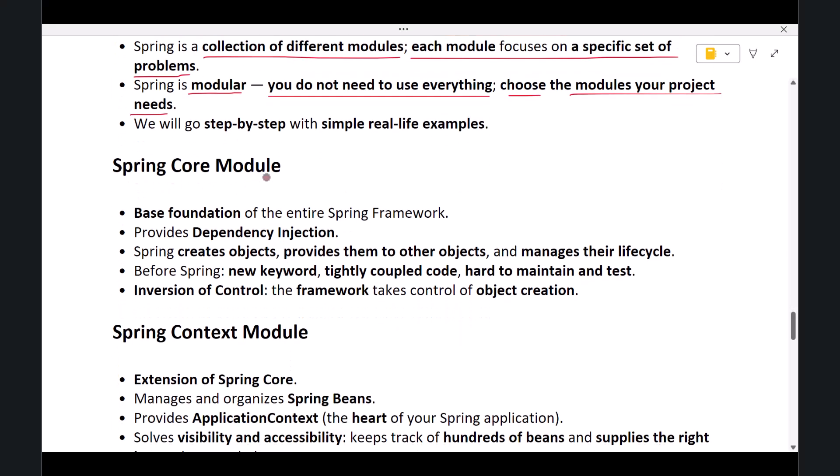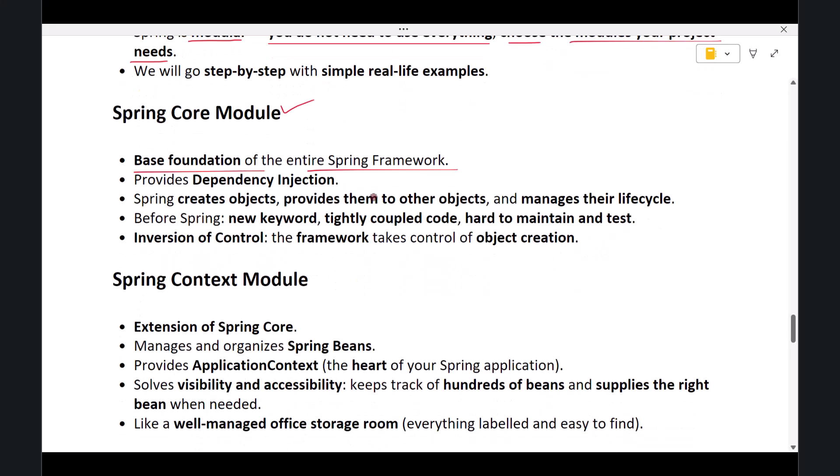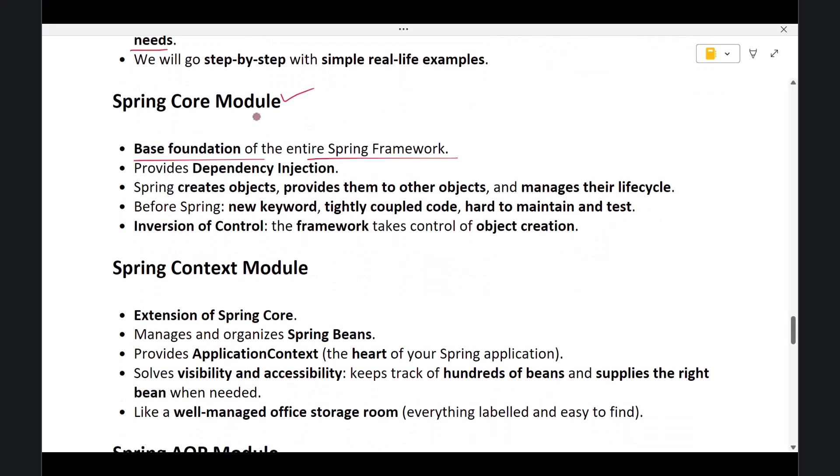The first module is the Spring Core Module. This is the base foundation of the entire Spring Framework. The Spring Core Module provides the dependency injection feature. This means that Spring takes the responsibility of creating objects, providing them to other objects, and managing their lifecycle.